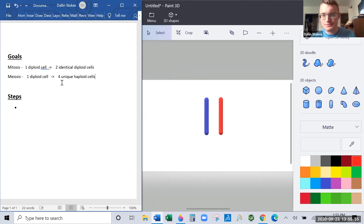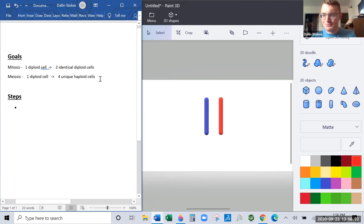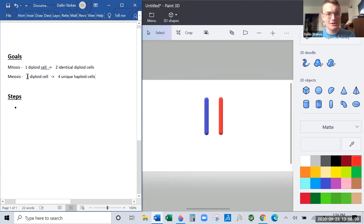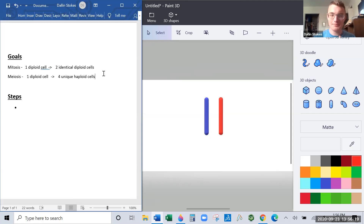In meiosis, we start out with a diploid cell and have to create four unique haploid cells. To create four unique haploid cells, you need four copies of every chromosome in total. We only have two copies to start, which means I need to make copies of the DNA in this diploid cell first.